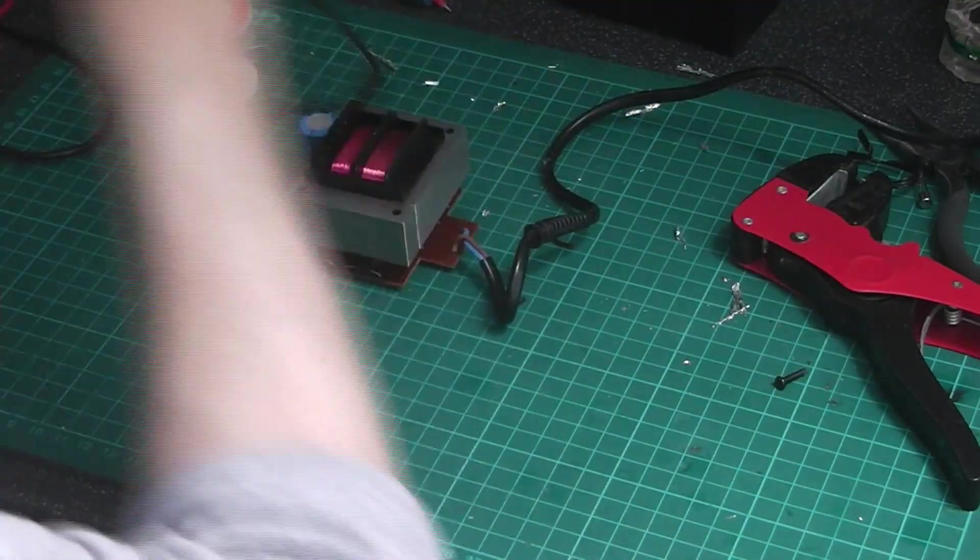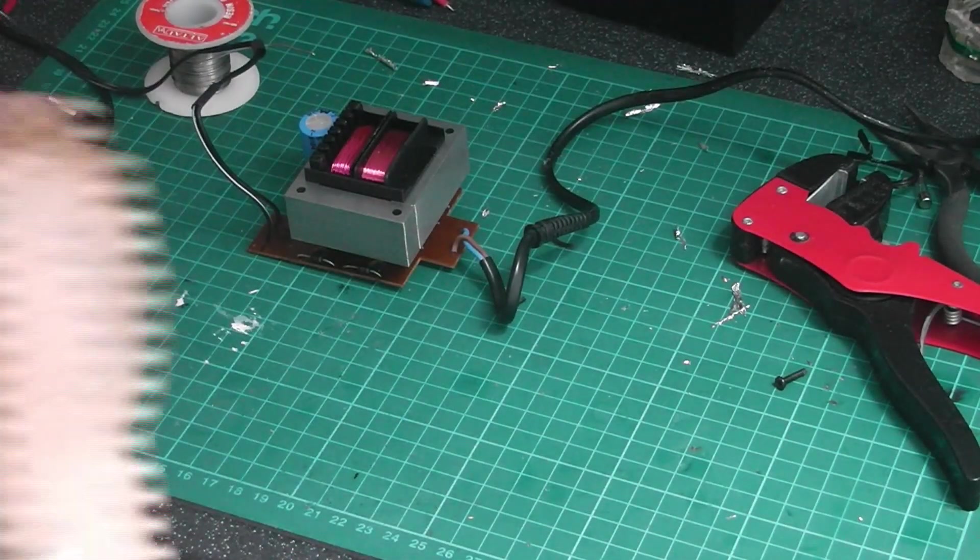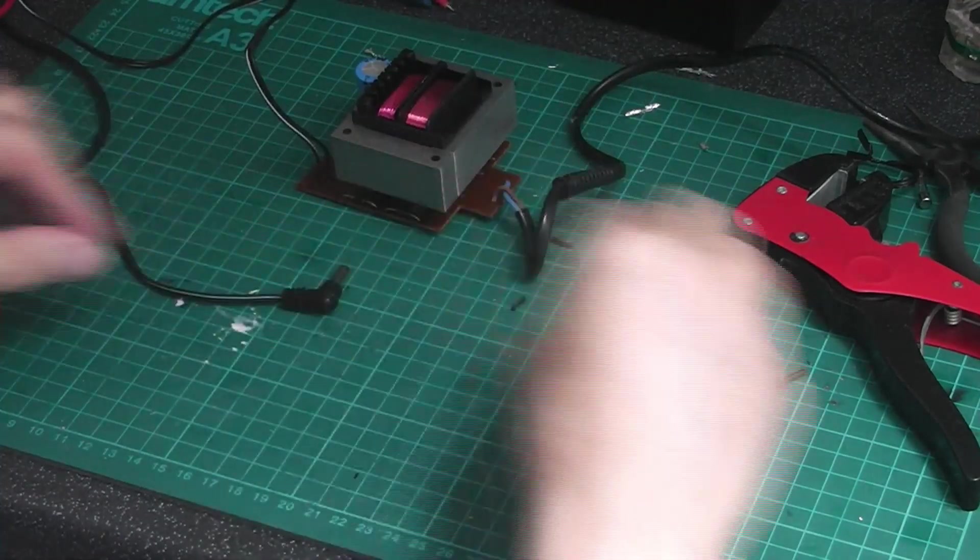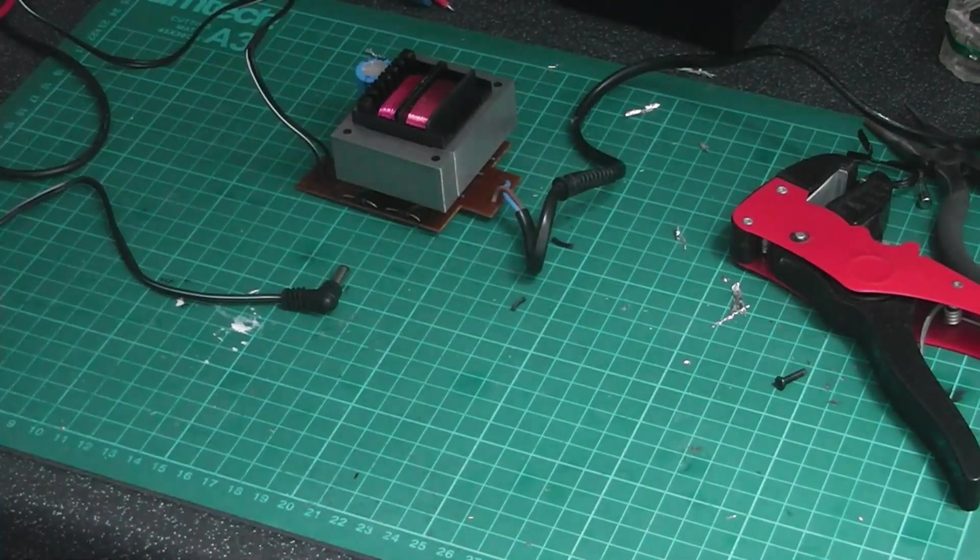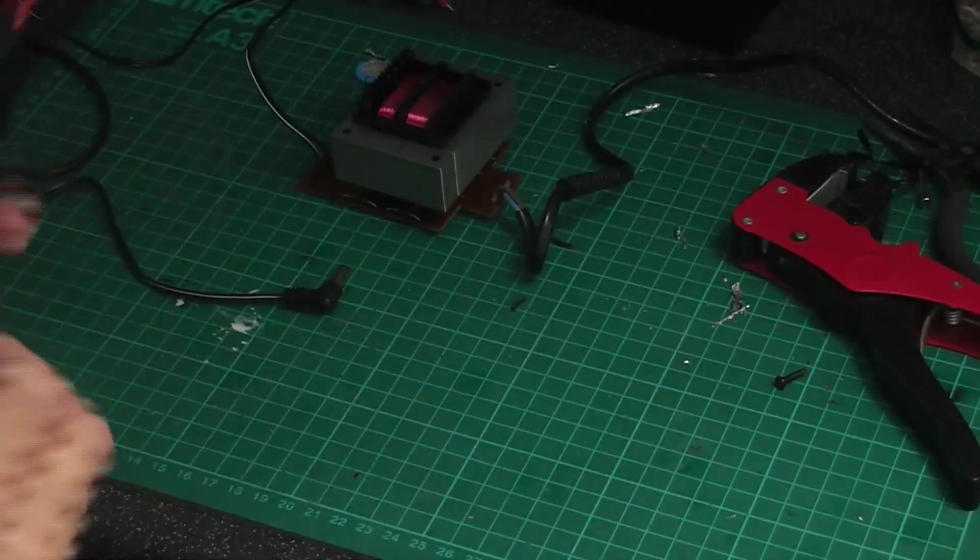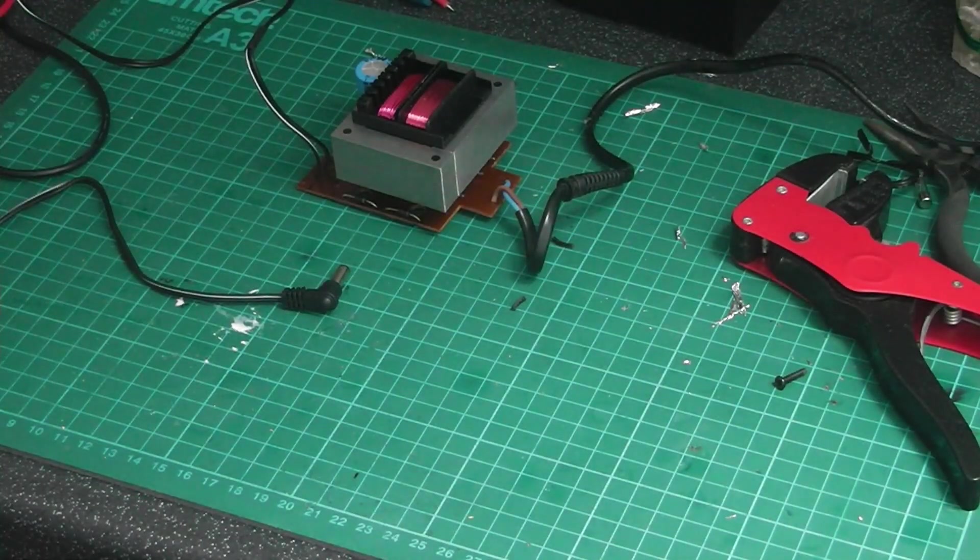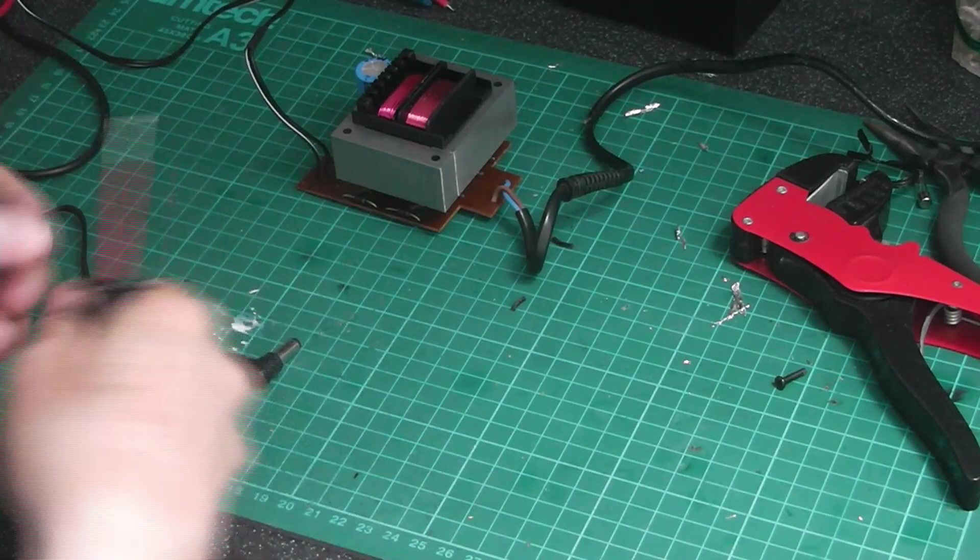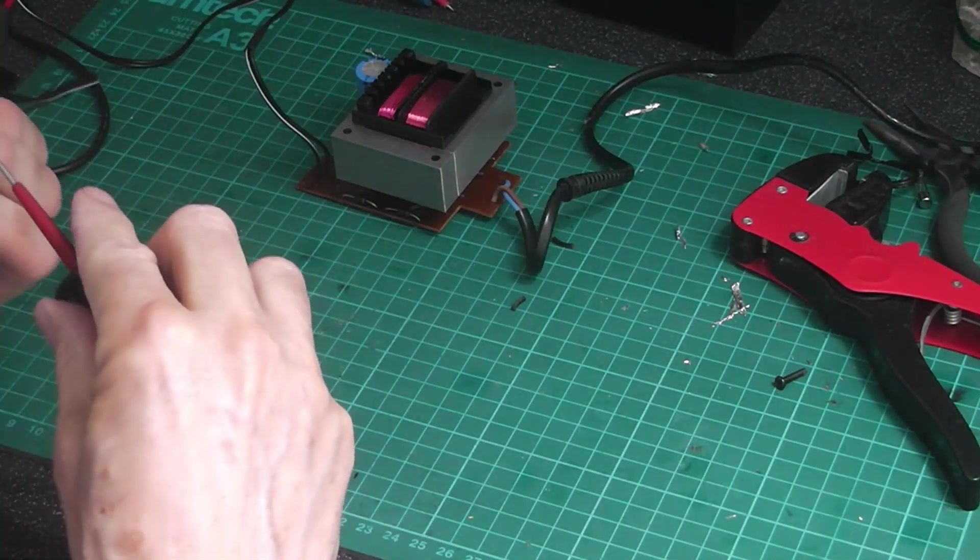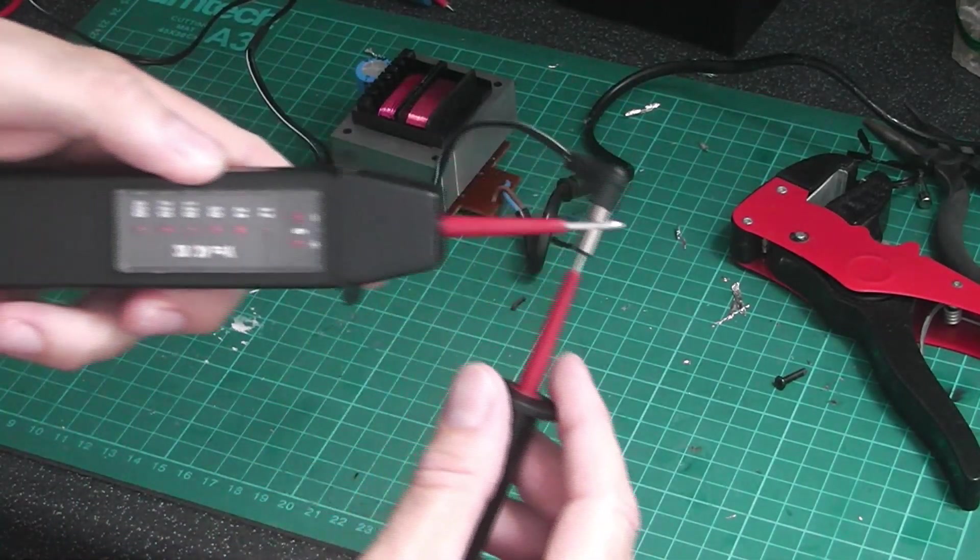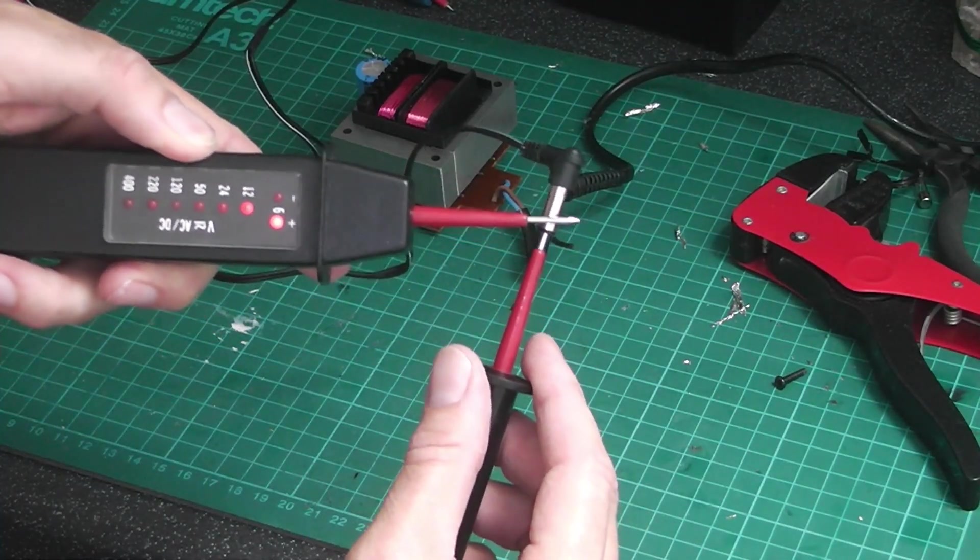OK, now we'll do a bit of testing. Plug it in. Switch on. And we should get around about 12 volts out of this end. So, let's see what we get. Yep, 12 volts.